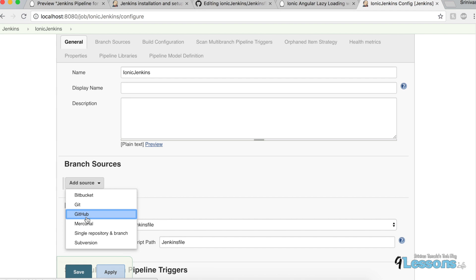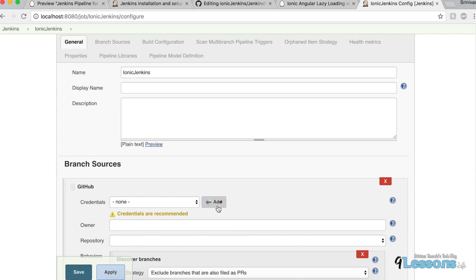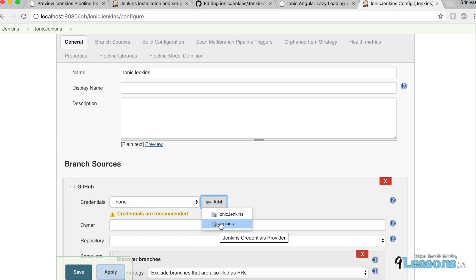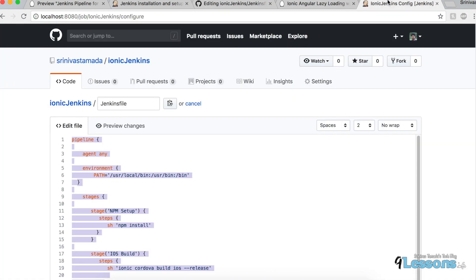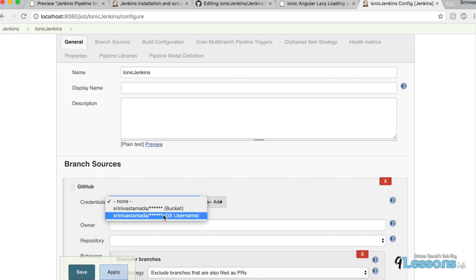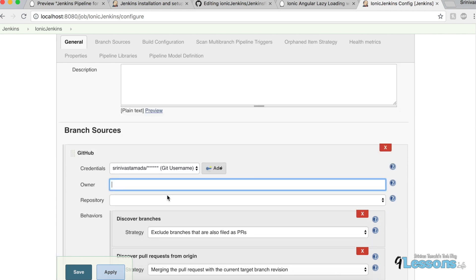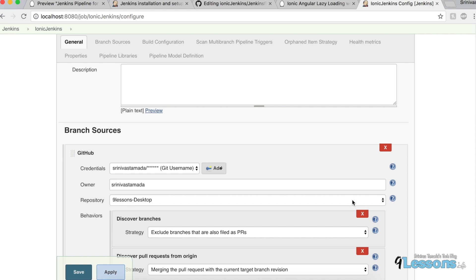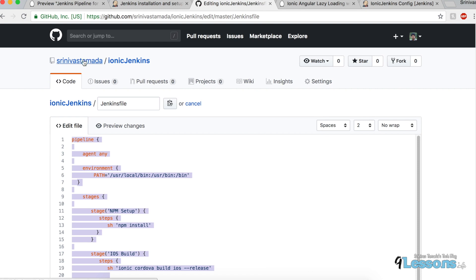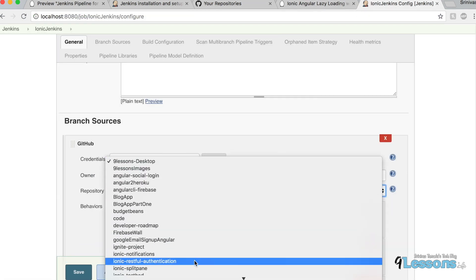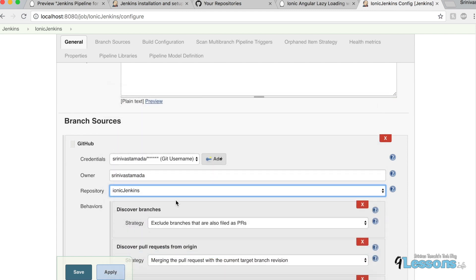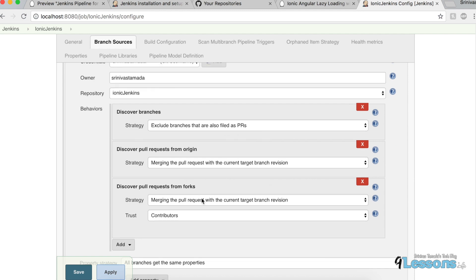For GitHub source, choose GitHub and add credentials — your GitHub username and password. There are two credential levels: item level and Jenkins admin level; it's better to add at the admin level. Then specify the owner name (your GitHub username). Once you do that, Jenkins will pull all your repositories — all 38 of mine showed up. Select your Ionic Jenkins project.